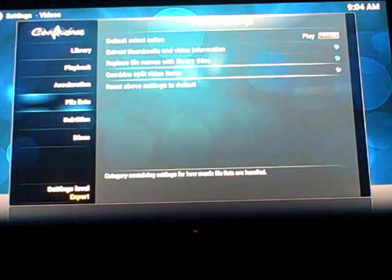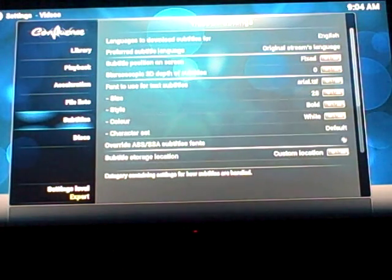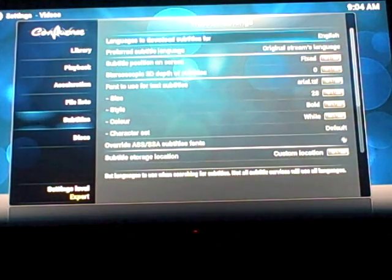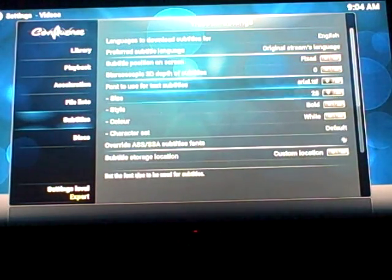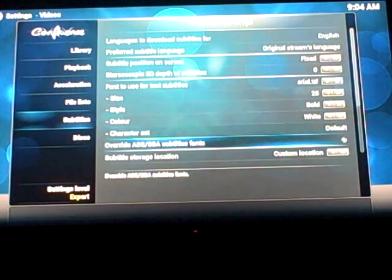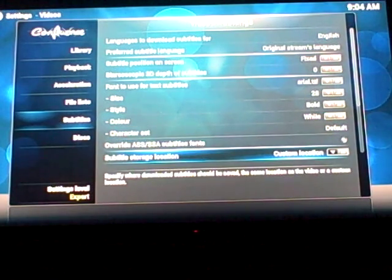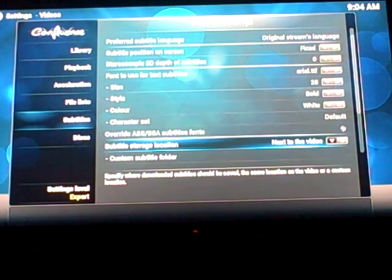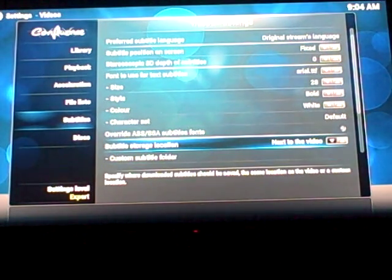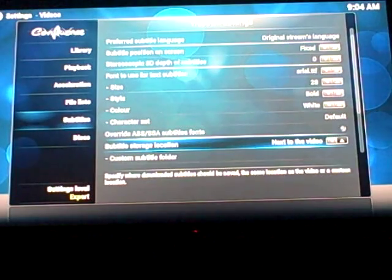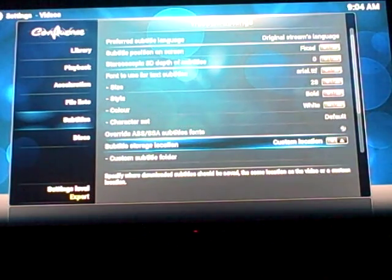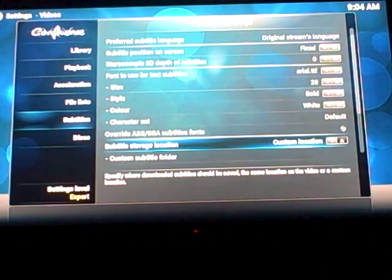And you'll see in the list right there, subtitles. You're going to go there, click to the right, and go down to where it says subtitle storage location. I think by default it says next to the video. You're actually going to click that arrow until it says custom location.